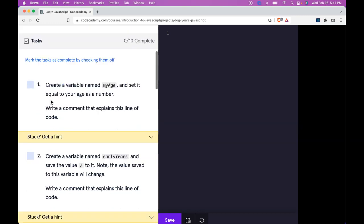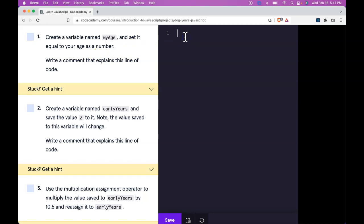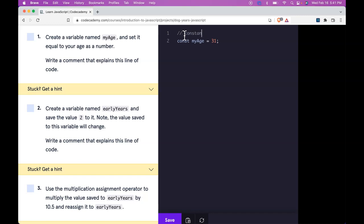So here are our tasks. First one is create a variable named myAge and set it equal to your age as a number. So here we'll do a const and call it myAge and set it to our age. Then we want to write a comment. It just says constant variable that holds our age. We could check this off.